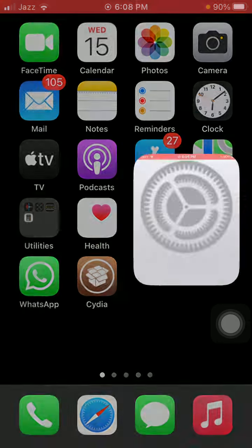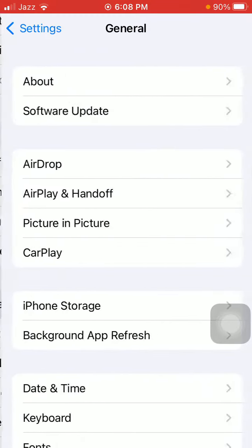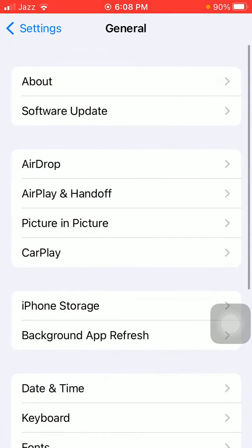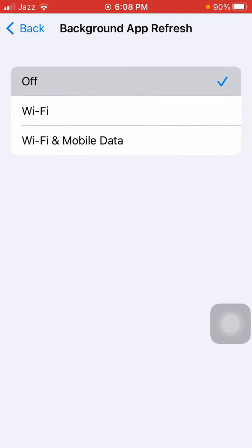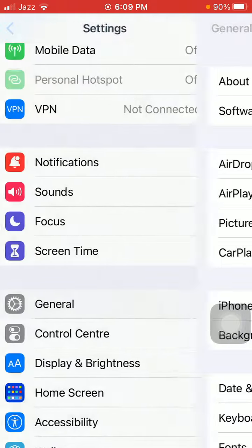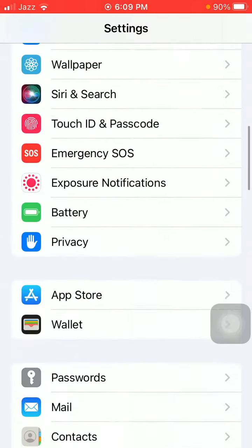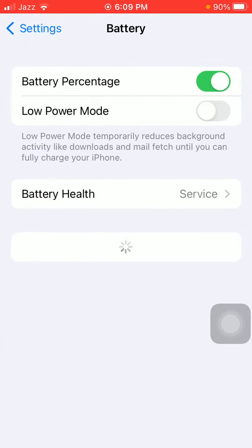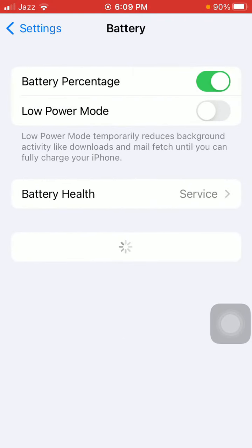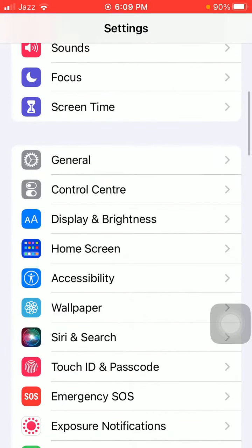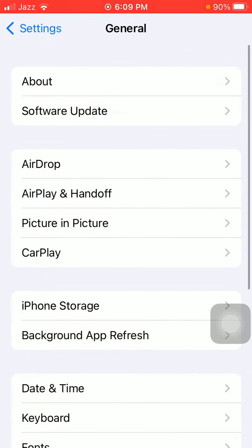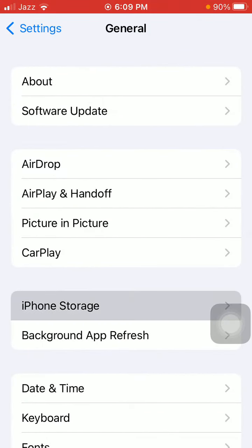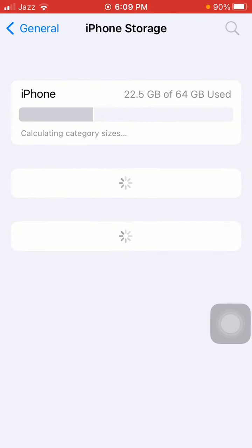First, do the following steps. First, launch Settings, scroll, find and tap on General. Here we need to tap on Background App Refresh and tap again Background App Refresh and turn off Background App Refresh. Then go back to Settings, scroll, find and tap on Battery and disable Low Power Mode. And also check one more thing: go to General and tap iPhone Storage and make sure that you have enough free space to download and install the new update of iOS.